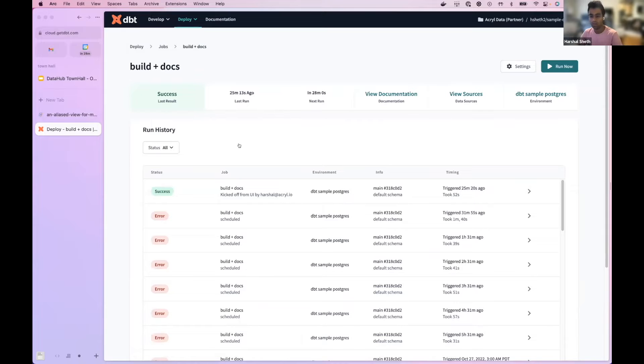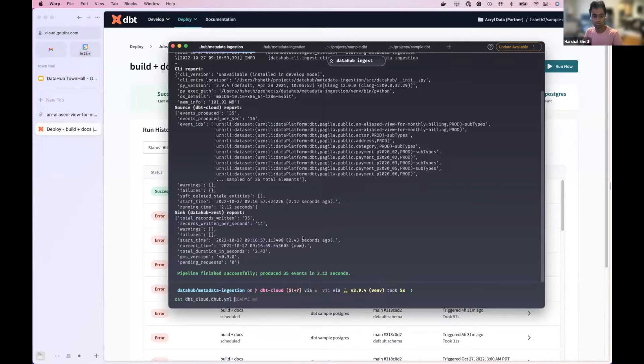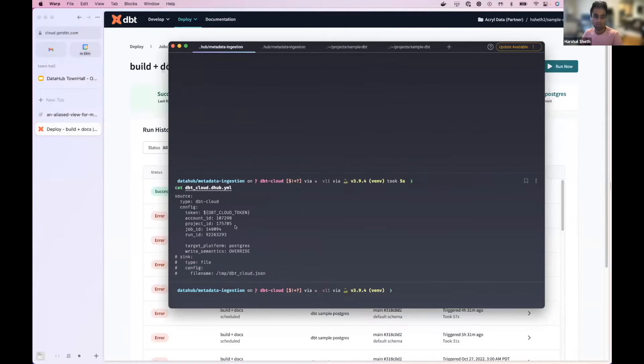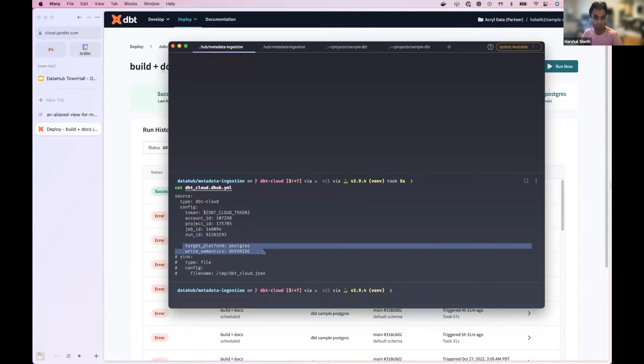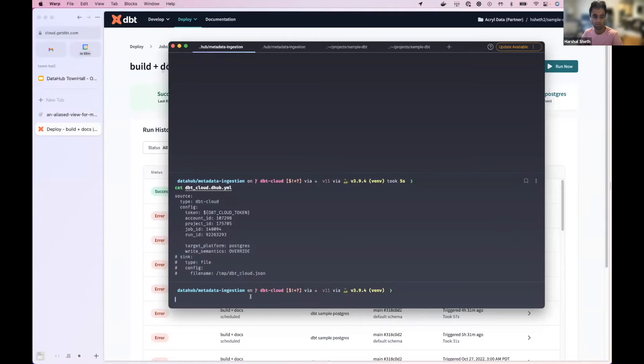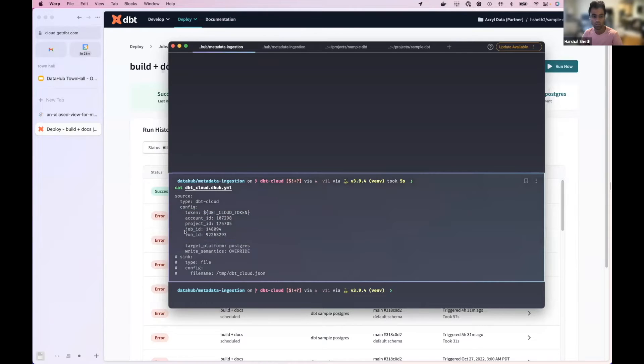And then if I switch over to the terminal, the config looks largely very similar. All of the options like target platform, things like that are still supported. You just pass in the token and then the config of your account project.